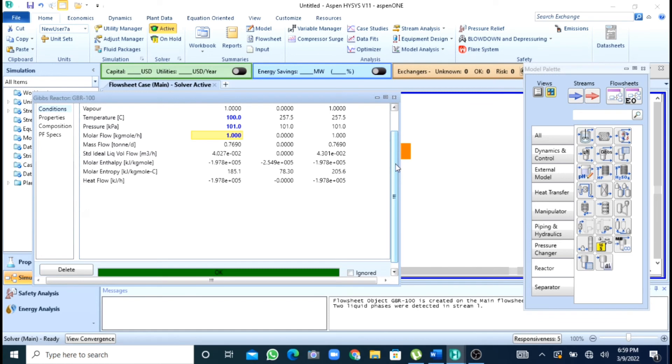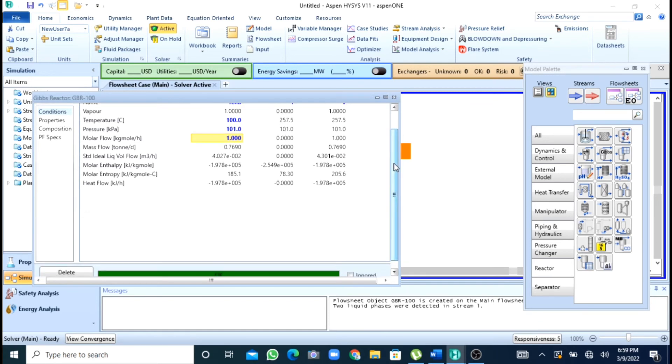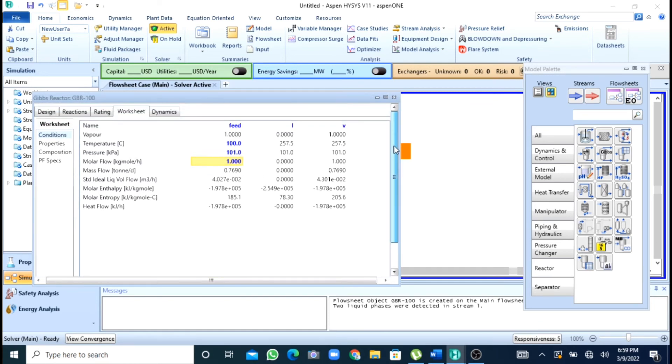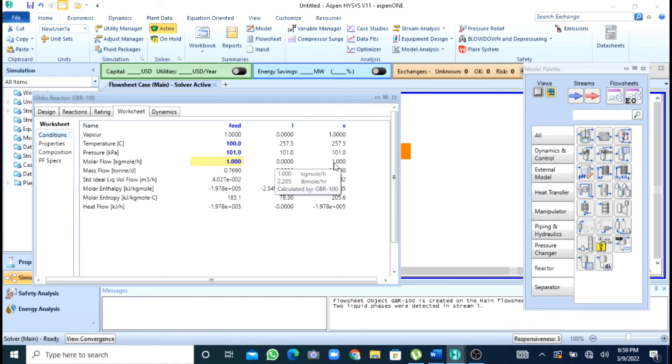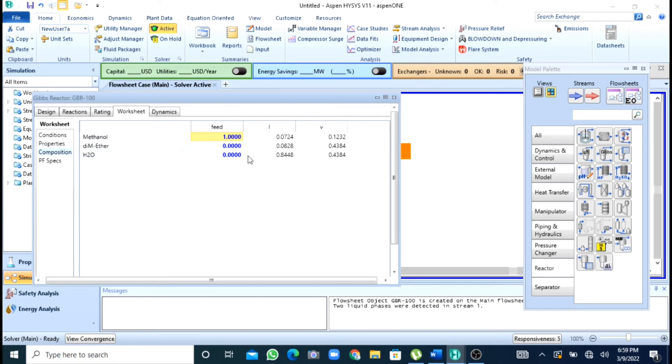Now you can see that my simulation has been solved. So now you can see that all the product is in vapor phase, no liquid, and you can go to the composition and see.